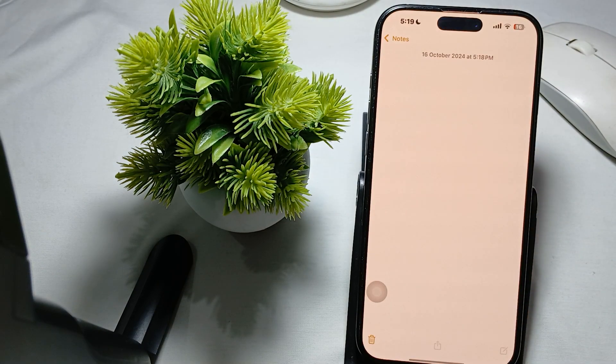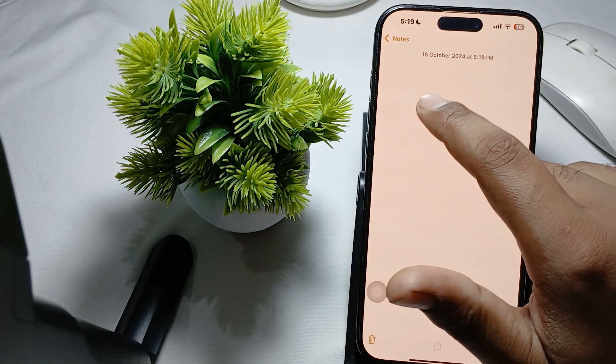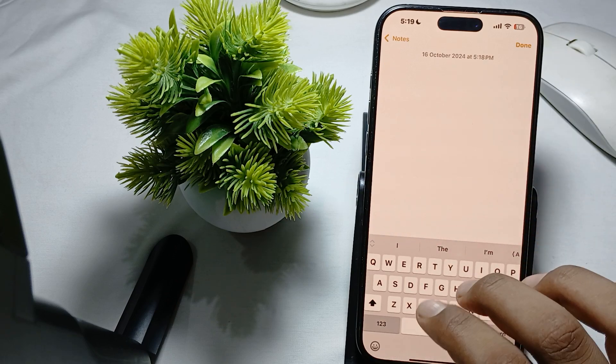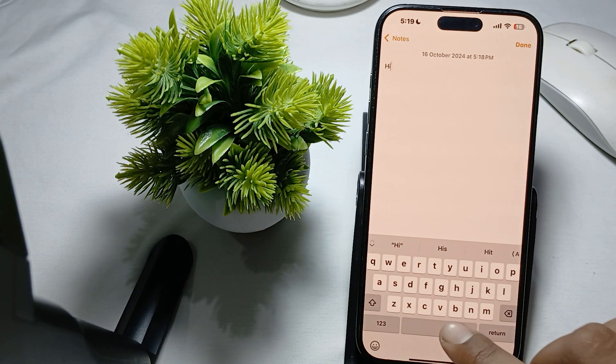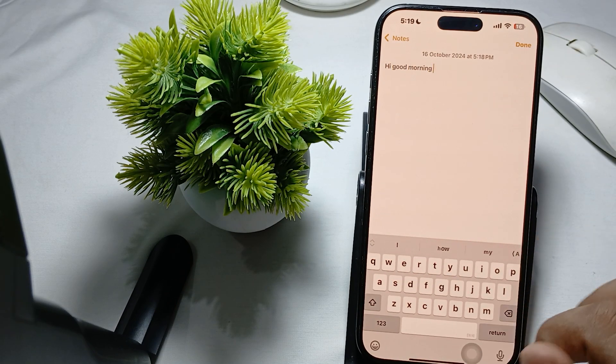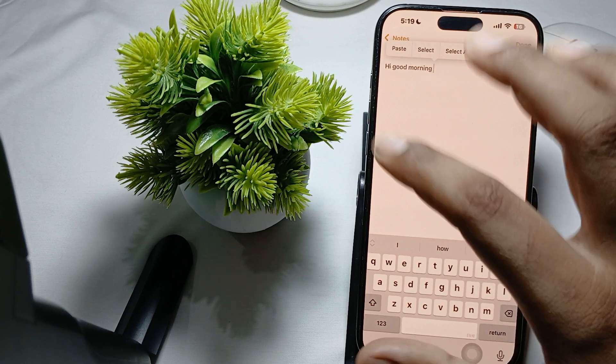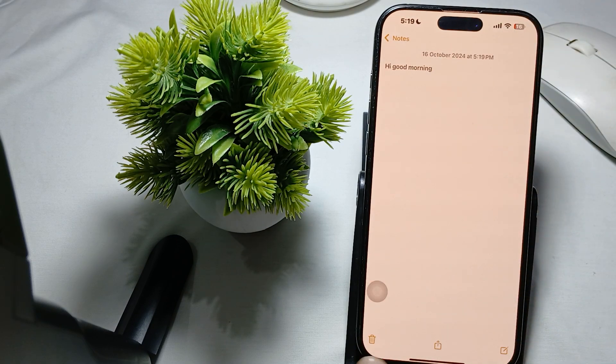When I click in the empty area and type 'Hi, good morning,' and if I want to add some coloring when I'm done, no option is available.